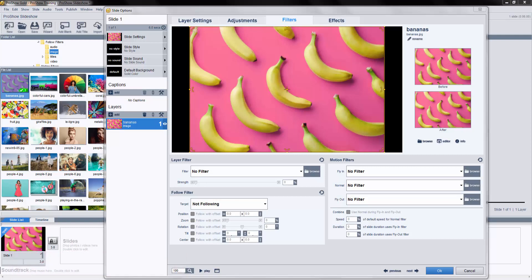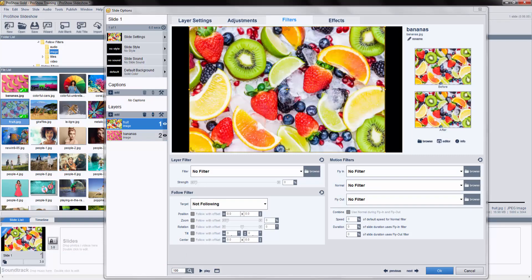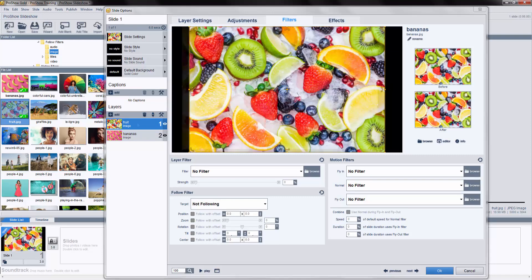To apply a follow filter, first, you'll need at least two objects in your slide. For now, let's use two image layers.